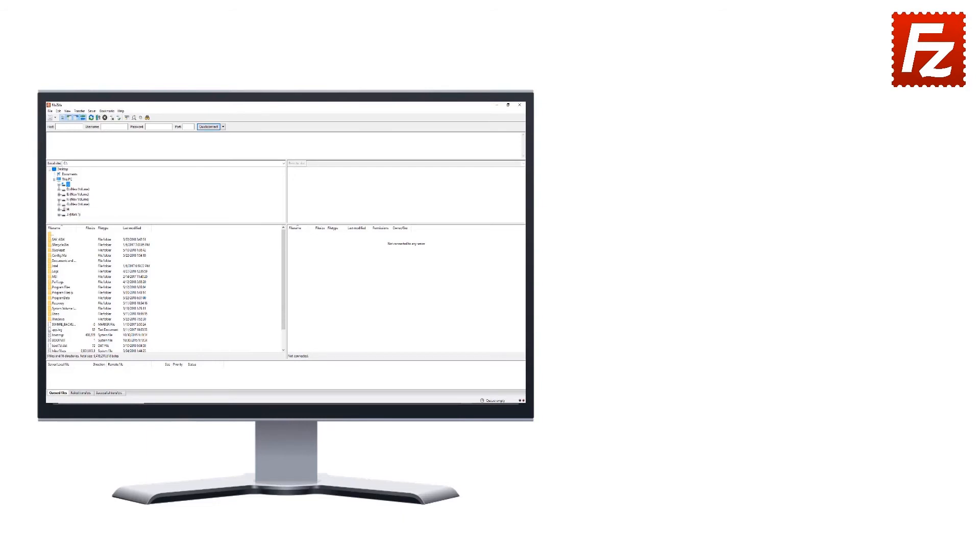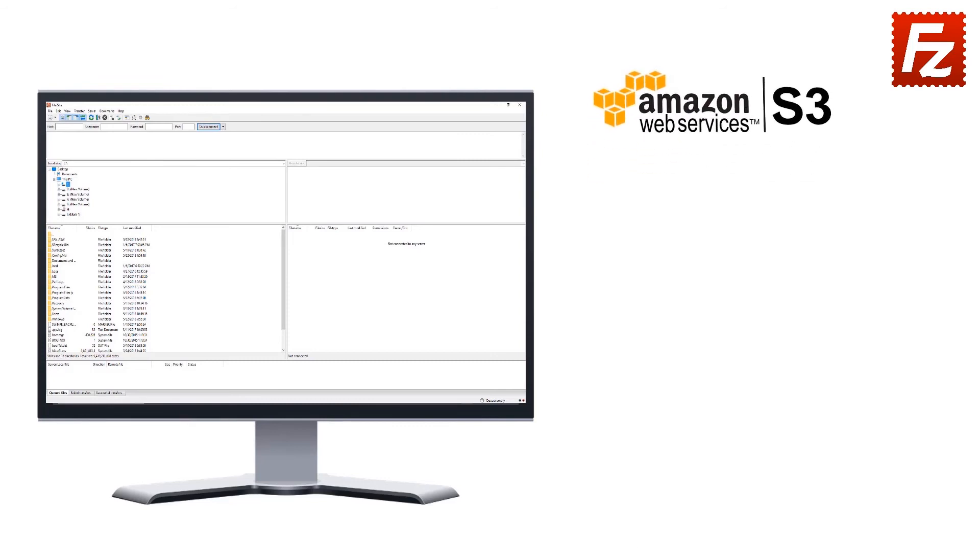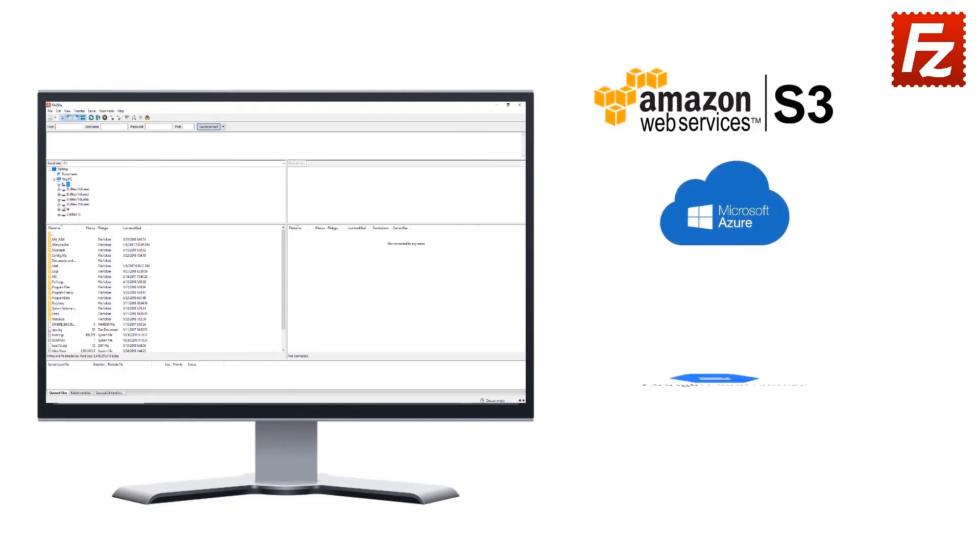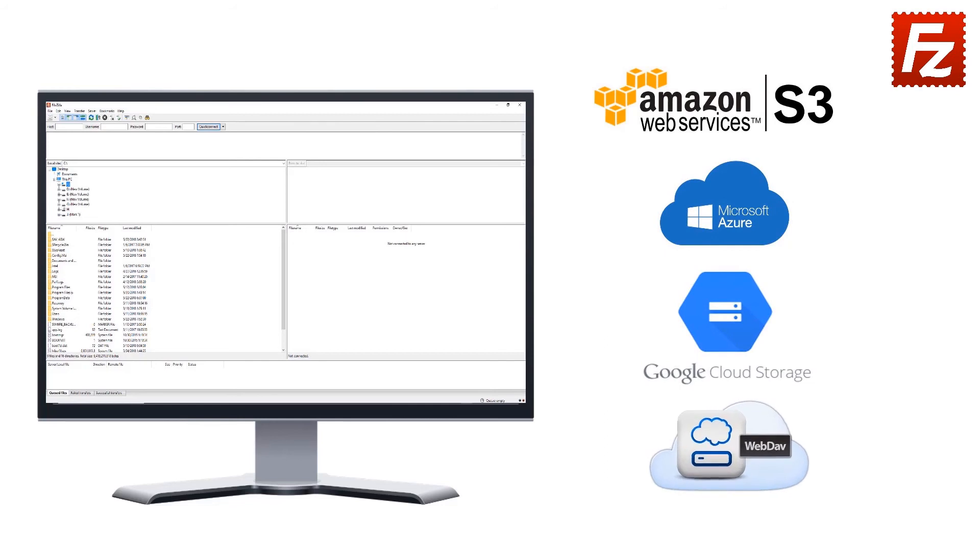FileZilla Pro is fast and reliable. Plus, it supports a variety of other cloud protocols: Amazon S3, Microsoft Azure, Google Cloud Storage, and WebDAV.